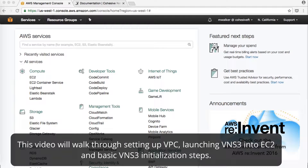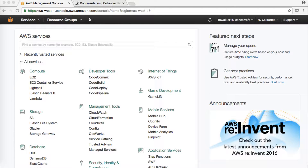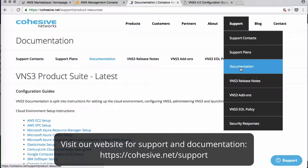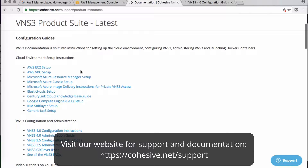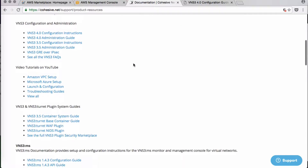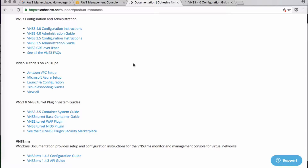Today we'll start by creating our VPC environment for VNS3, and then from EC2 we will launch a VNS3 controller, and then initialize and configure it with the basic settings. If you need help along the way, please check our website at cohesive.net — you can follow the support to documentation and find all of our configuration guides, as well as configuration and administration guides for all current versions of VNS3.